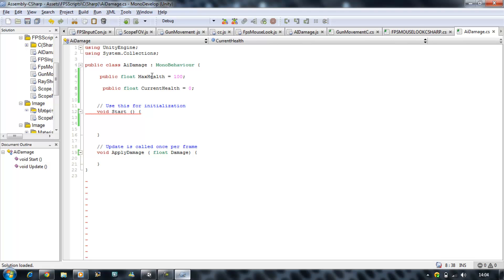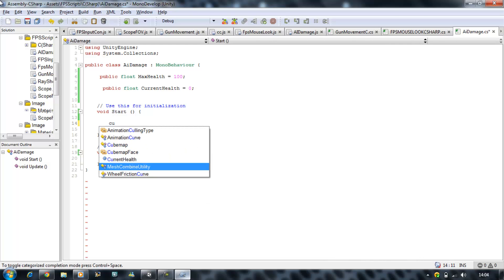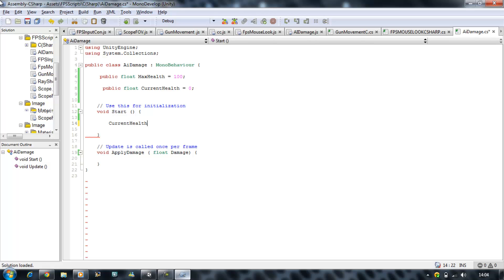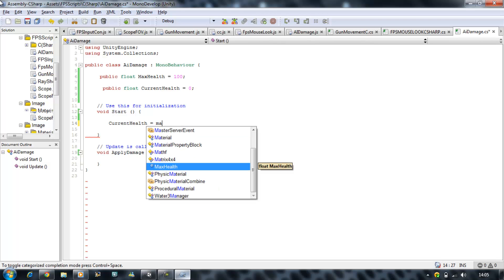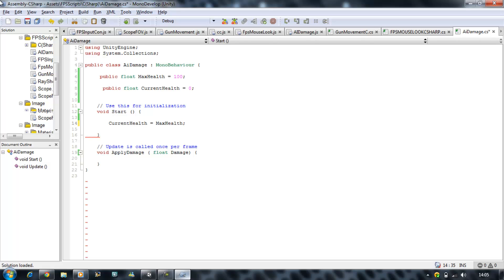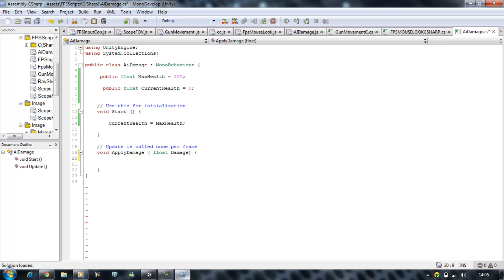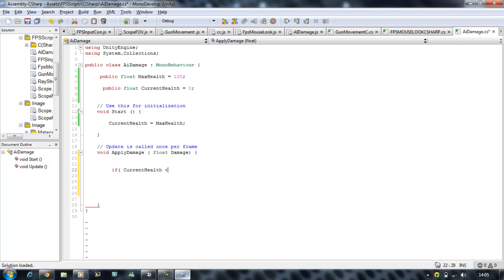Now in my start function I want to put current health is equal to max health and let's start making the apply damage part. We want to say if current health is less than 0, close bracket, open curly brace, close curly brace and you want to say return.